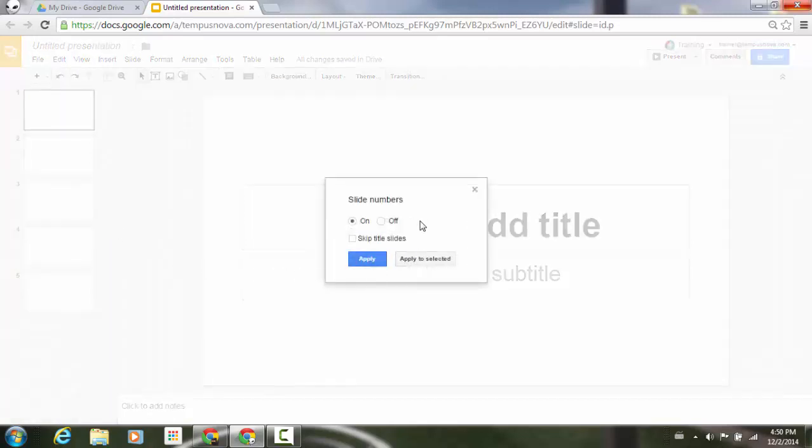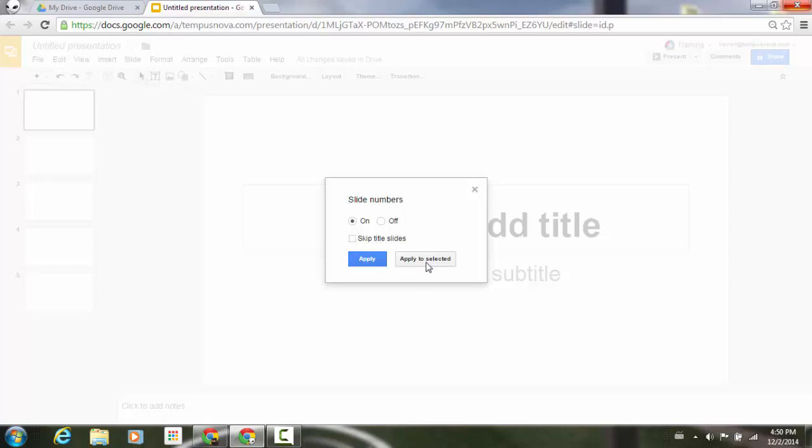You'll notice a little dialog box pops up and we can have slide numbers turned on or off. We can skip title slides and we can even apply to selected slides.